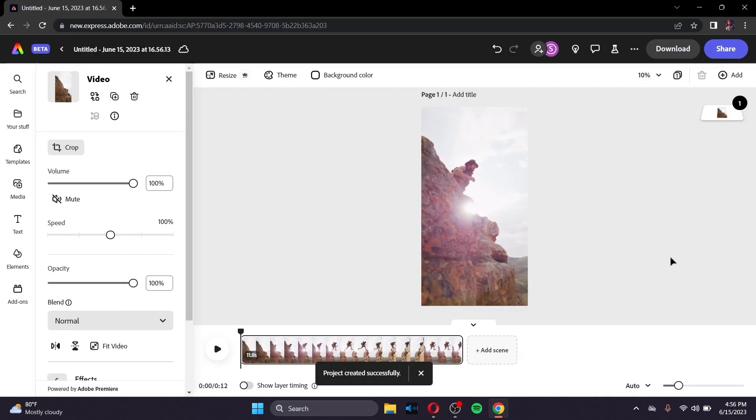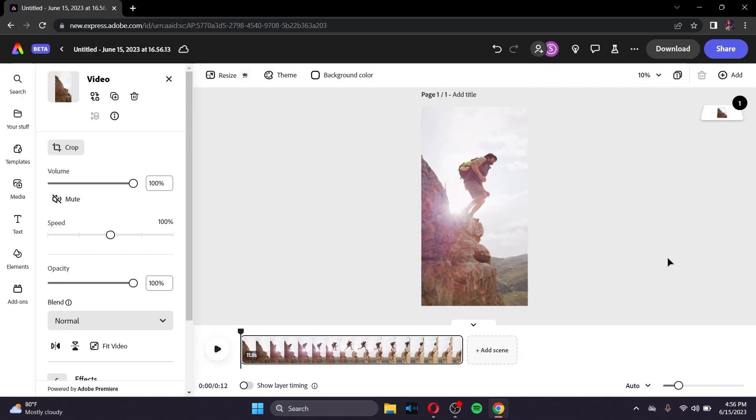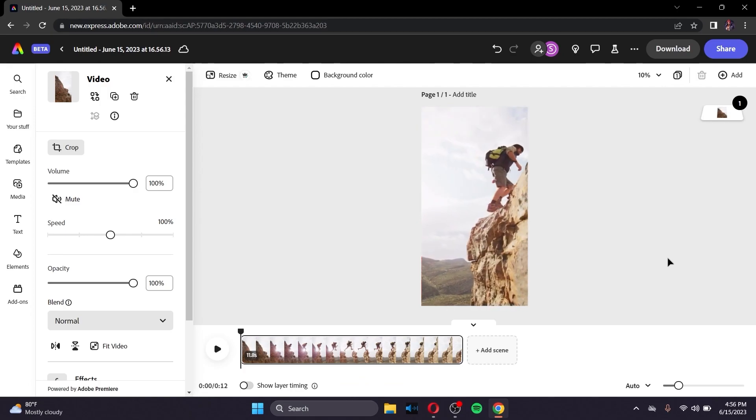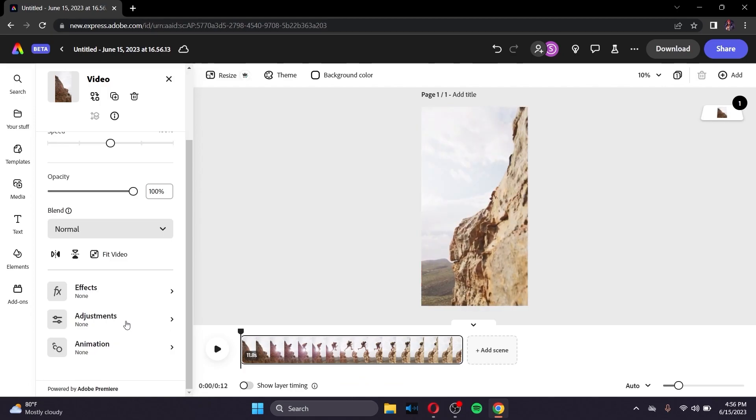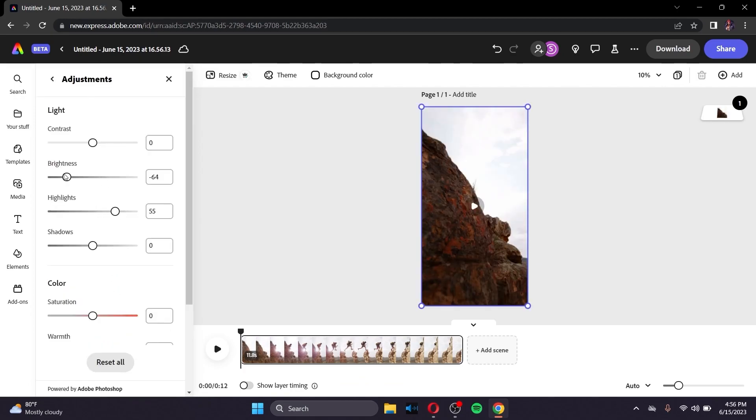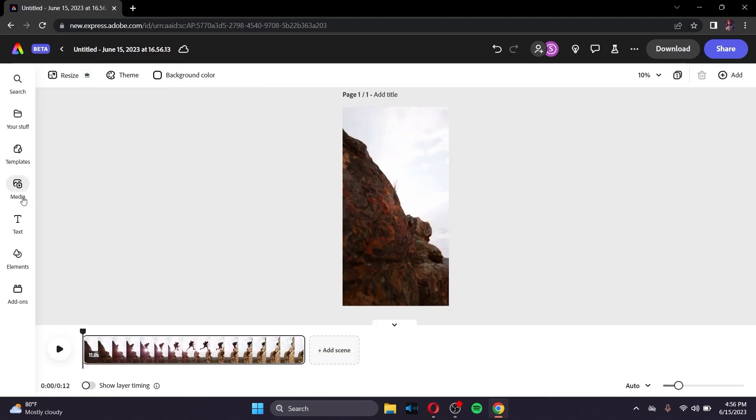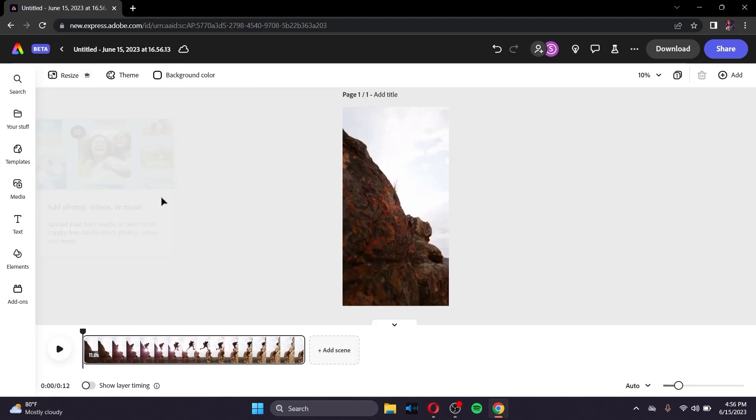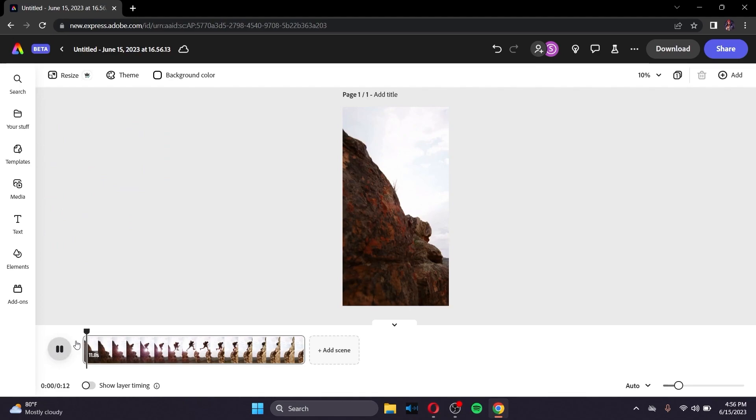And what's amazing is the color grades. You can tell Firefly what you want and it will generate it. You can change the adjustments right here, highlights, brightness. And you can also give prompts to Adobe Firefly on what you want for colors inside this video.